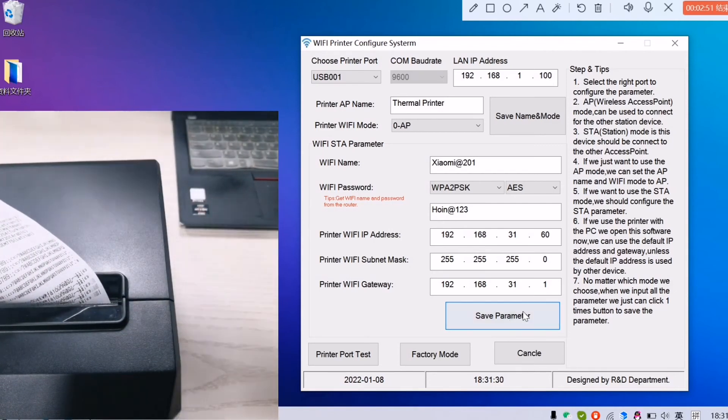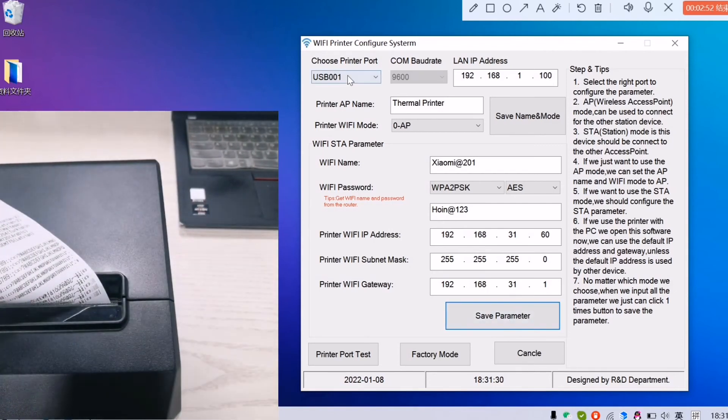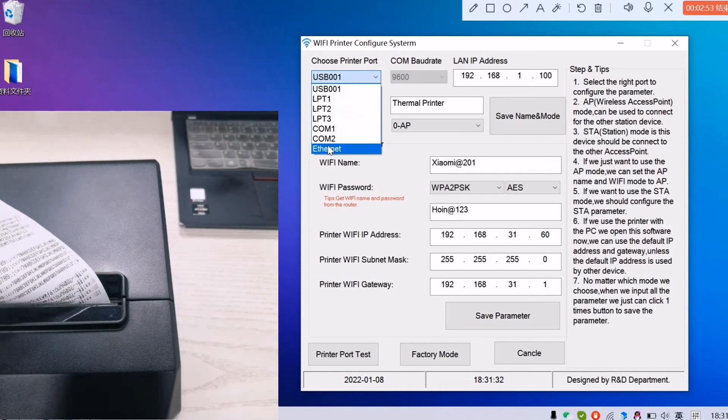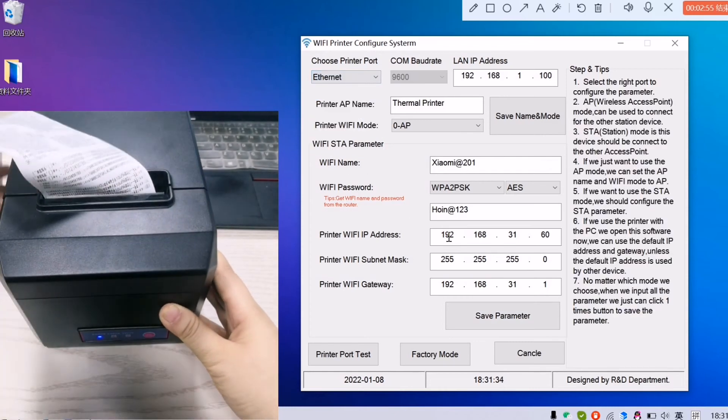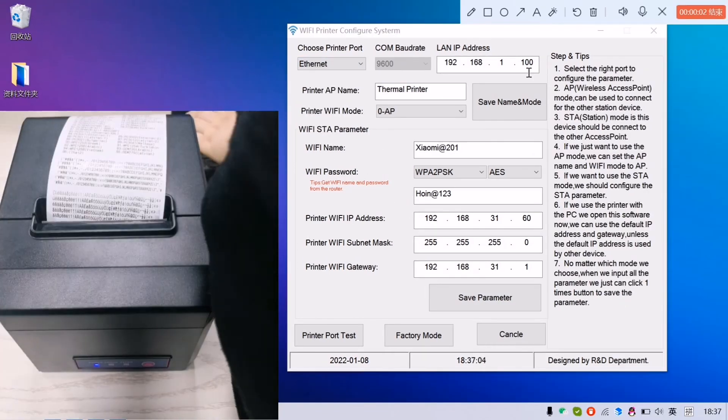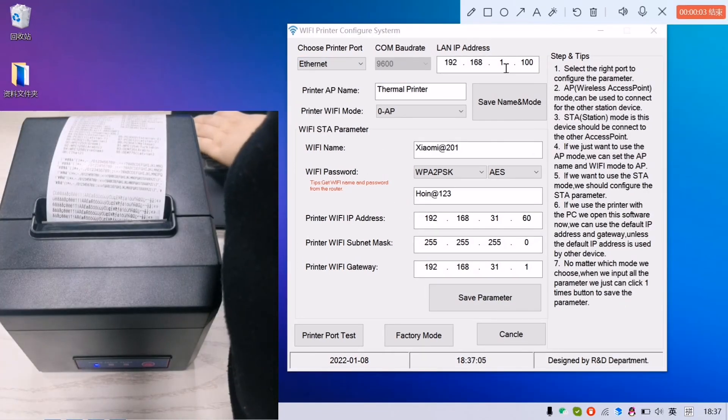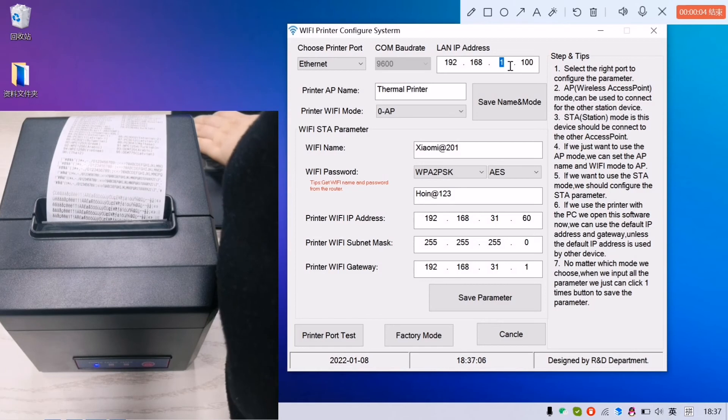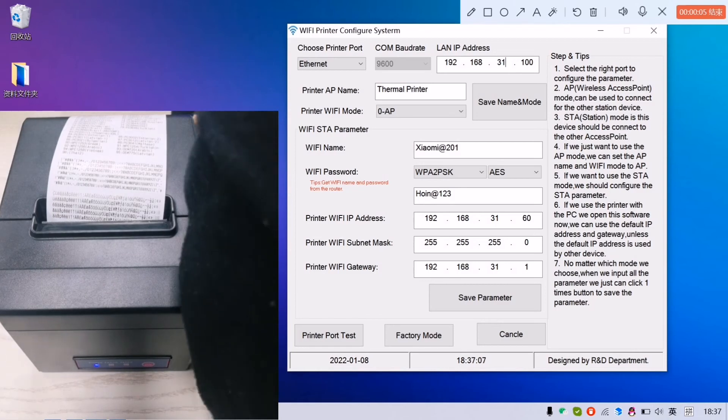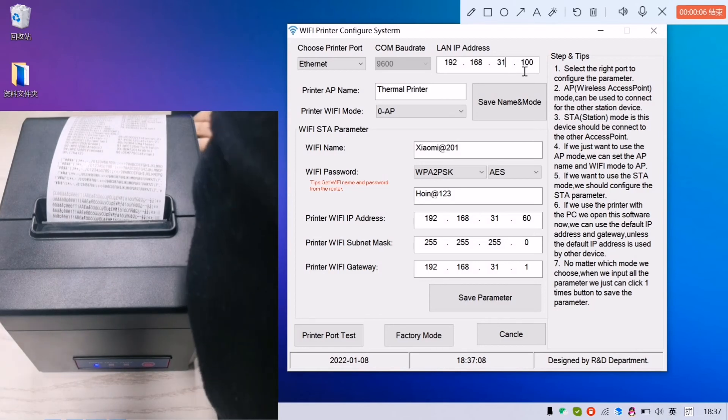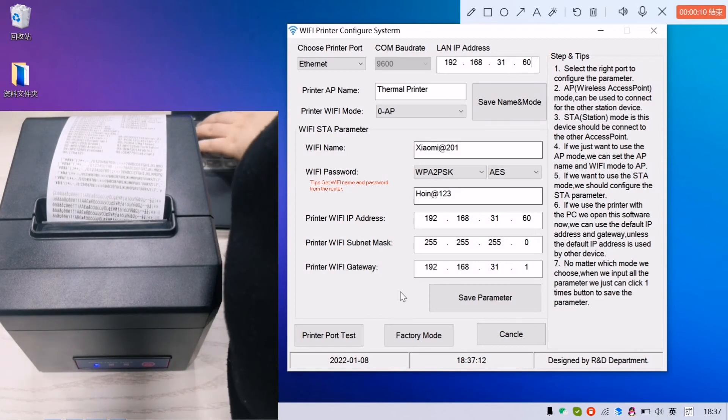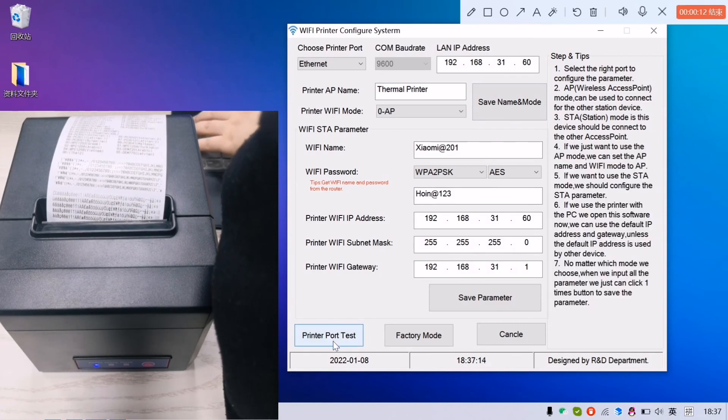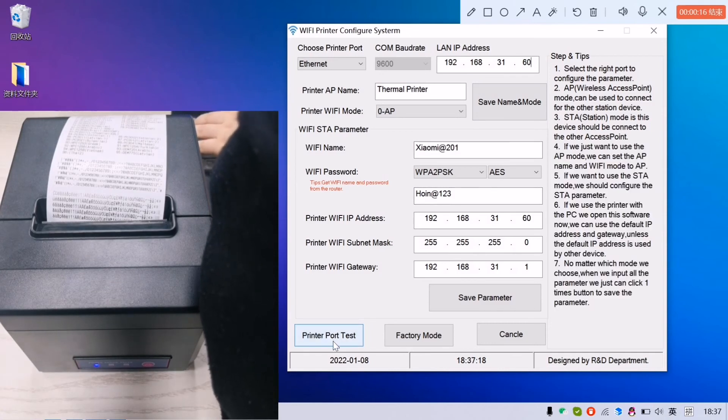In the software, we click the excellence. We put the parameter 31 and 60. Click print post-test to check if it's working or not by the Wi-Fi IP address.